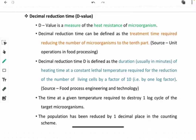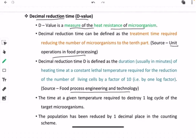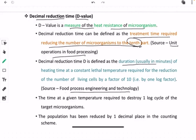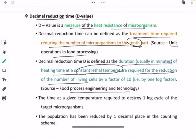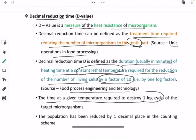Next, we move towards D value, also known as decimal reduction time. D value is a measure of heat resistance of microorganisms. Definitions collected from books such as Unit Operations in Food Processing and Food Processing Engineering and Technology define it as: the treatment time required to reduce the number of microorganisms to one-tenth; the duration in minutes of heating at a constant lethal temperature required to reduce living cells by a factor of 10; and the time at a given temperature required to destroy one log cycle of the target microorganism.